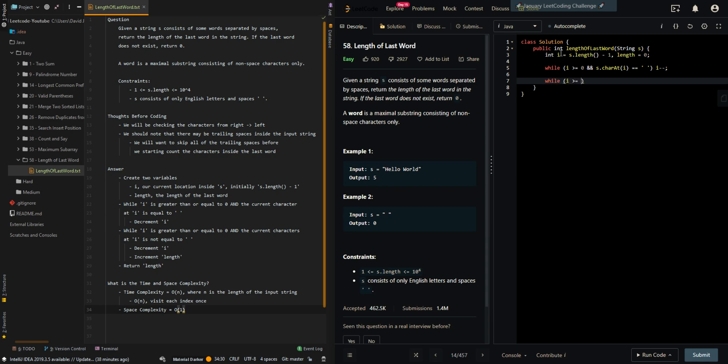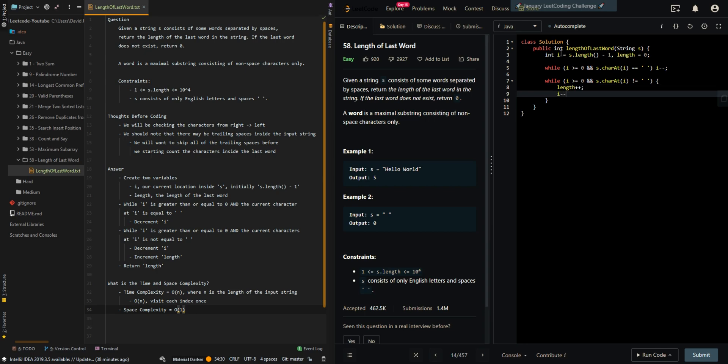Now we want to count the length of our last word. If the current character is not a space, we'll increment length and then decrement i. Then return the length of the last word.